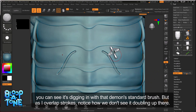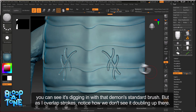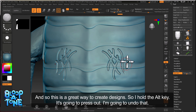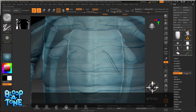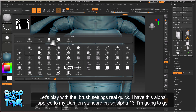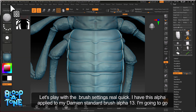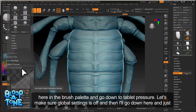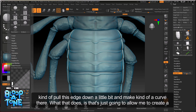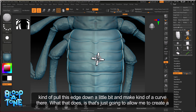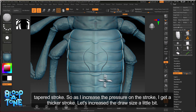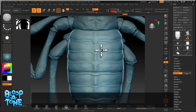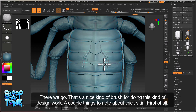Now you can see it's digging in with the Damien Standard brush, but as I overlap strokes, notice how we don't see it doubling up — this is a great way to create design. Holding the Alt key presses out. Let's undo that and play with brush settings. I have alpha 13 applied to my Damien Standard brush. I'll go into the brush palette, go down to tablet pressure, make sure 'use global settings' is off, and pull the edge down to create a curve. That creates a tapered stroke — as I increase pressure, I get a thicker stroke. Let's increase the draw size a little bit. That's a nice brush for doing this kind of design work.